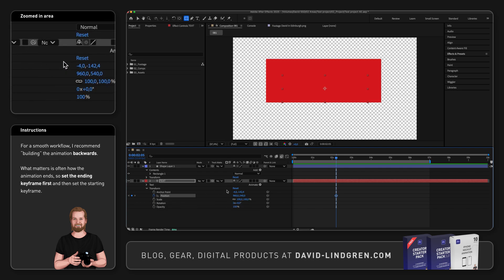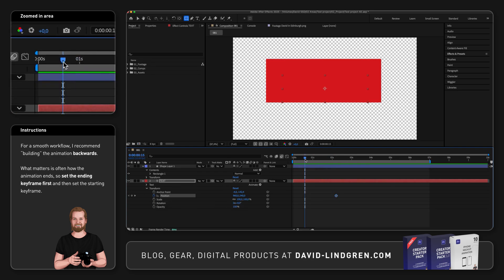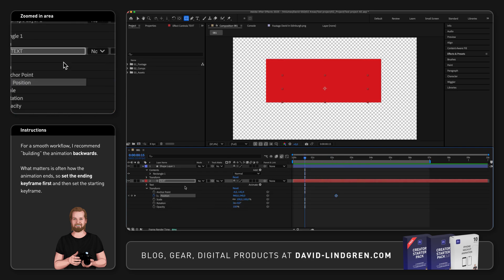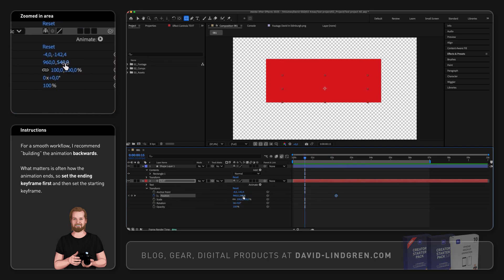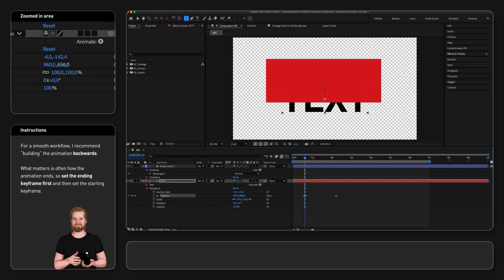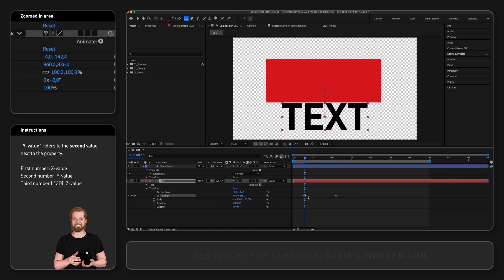Now move the playhead to where you want the animation to start, go back to Position, and drag the Y value to the right until you can see the whole text. Now the text moves into the shape.